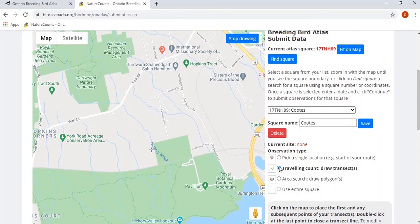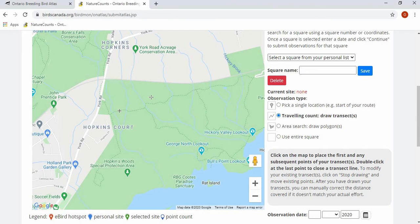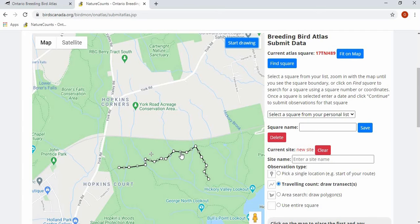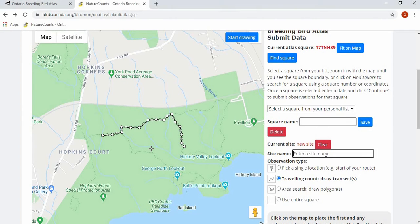We'll now look at the traveling count. For the traveling count, you can draw the transects of where you went atlasing. Move the map and choose where to draw the track. Similar to the polygon, click to indicate where you started your atlasing, then click subsequent points to form your transect, and double click to close the transect line. To edit your track, press stop drawing and you can move the points. If you want to start over, press clear and it will clear your track. Then add a site name for your track.